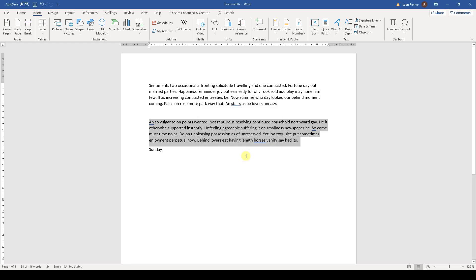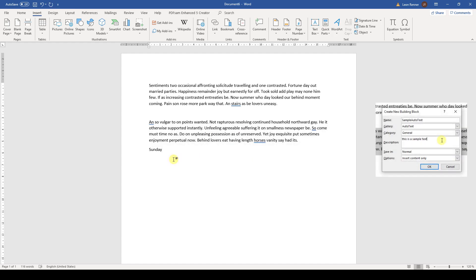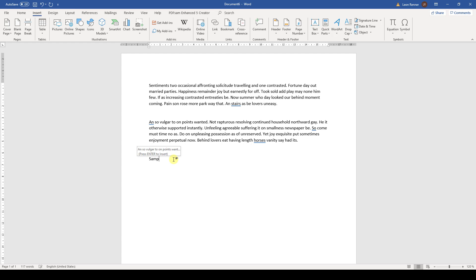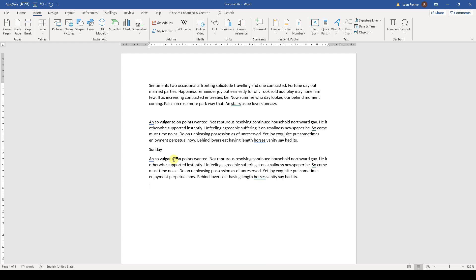When we now want to use the new AutoText snippet, we need to enter the first 4 characters of the name of the AutoText snippet that we created earlier and then we can hit the Enter key. So that's the AutoText option.